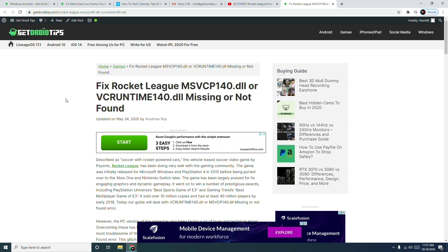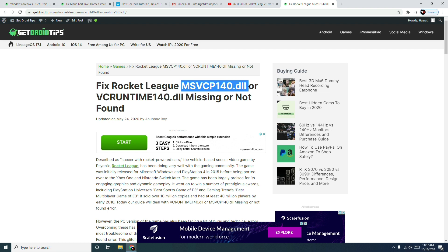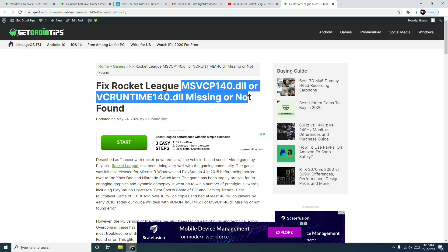You can read the same article on this because we have mentioned the complete details on how to fix this. The error which we're having right now is known as MSVCP140D2 or VC Runtime Error. This is what the error is actually known as technically.